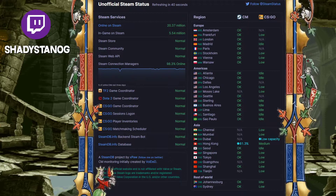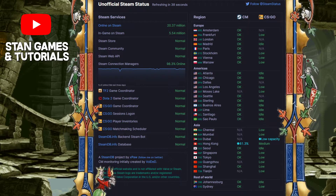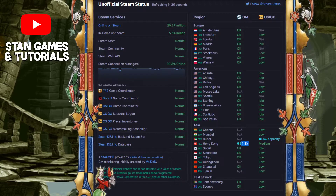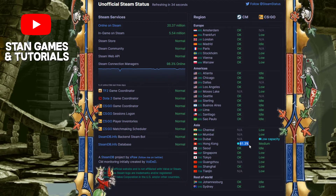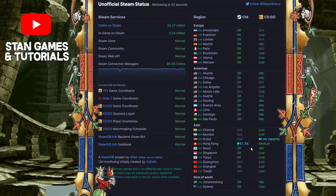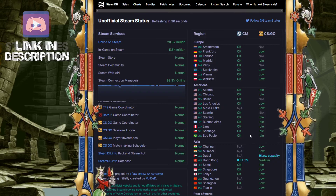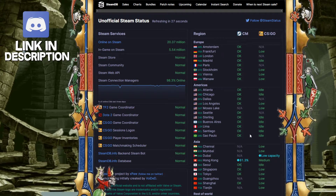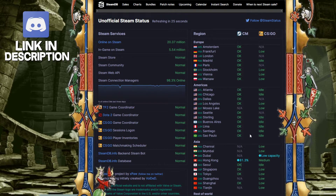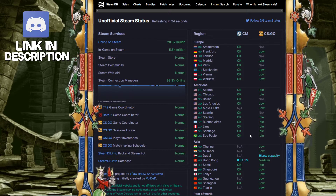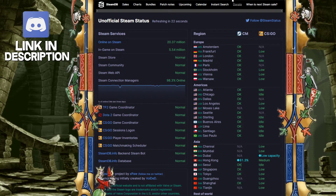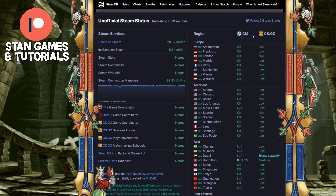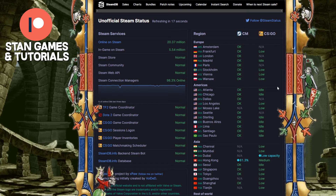As you can see, currently mostly everyone is okay. We have a little problem in Hong Kong where it's at 81.3%, meaning some people are having trouble. If you ever think something is down and want to double-check if Steam is actually down and it's not just on your side, you can always go on this website and check it out for yourself.